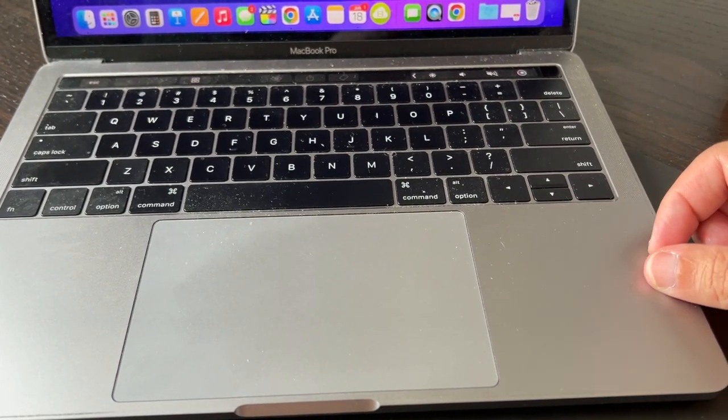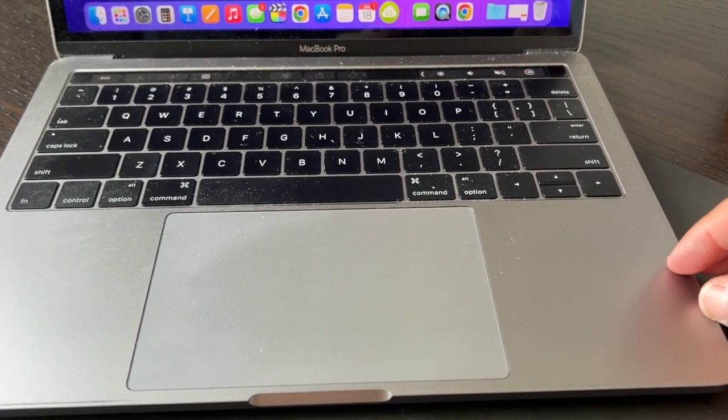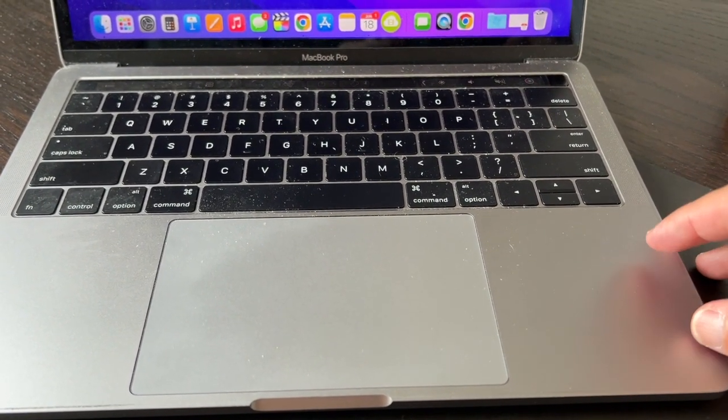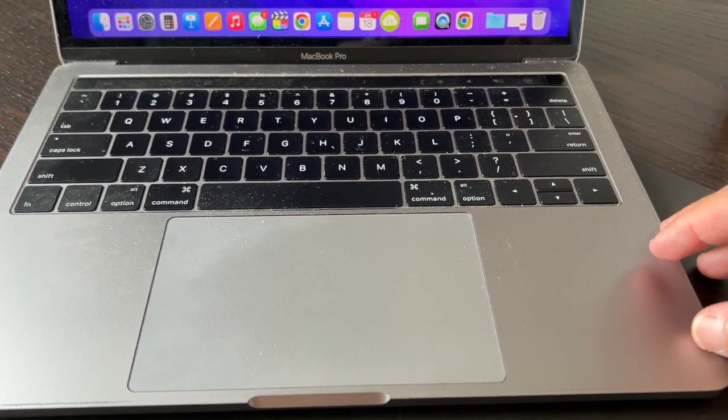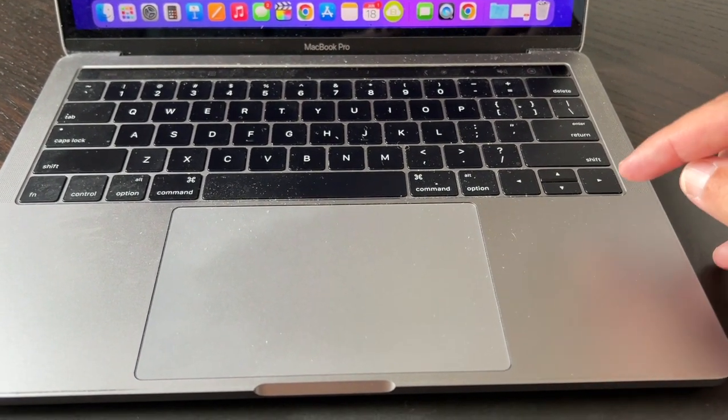Here's a step-by-step guide on how to factory reset your MacBook Pro.